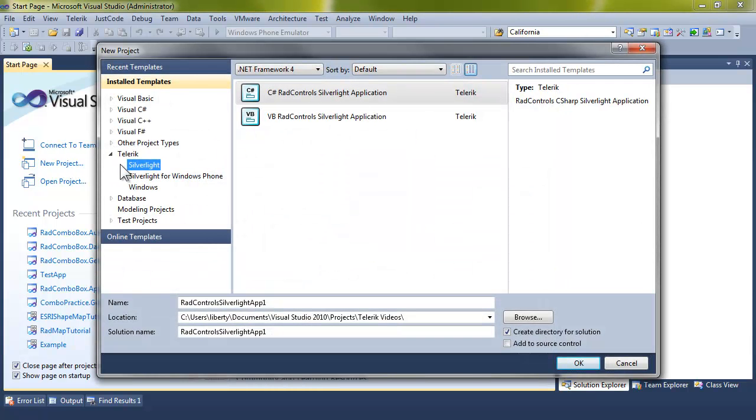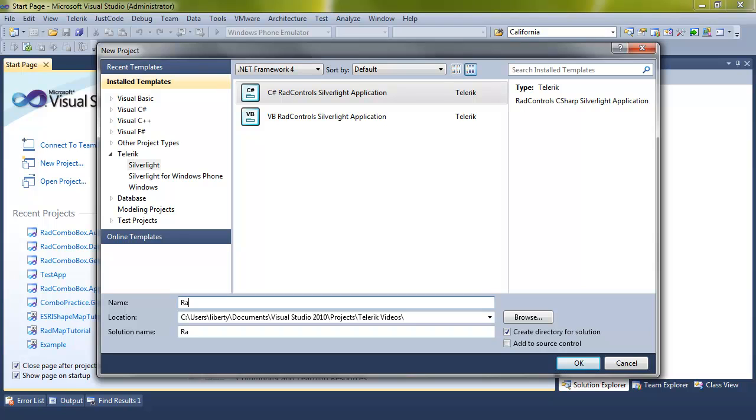Let's get started by creating a new application. We'll make that a Telerik Silverlight application and call this application RAD Masked Input Getting Started. Click OK.